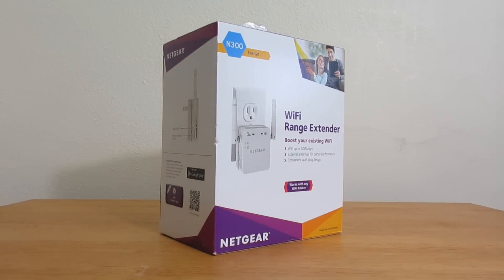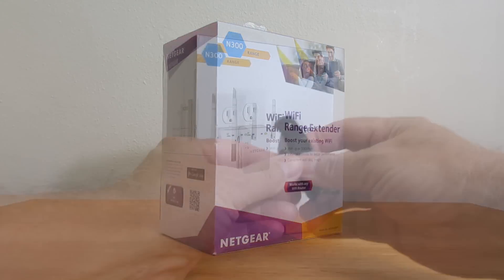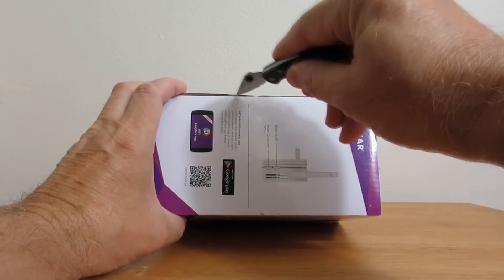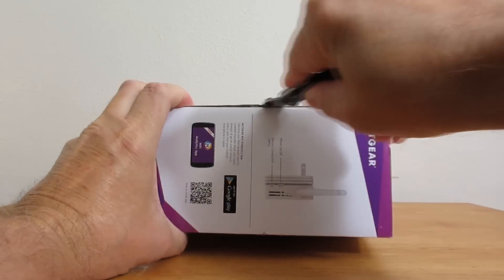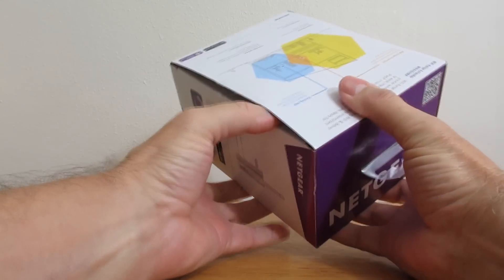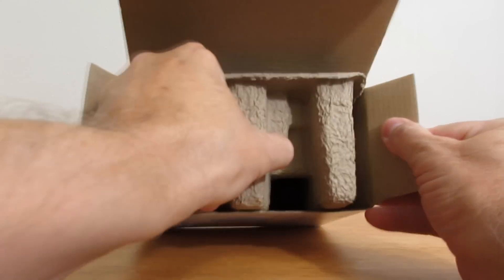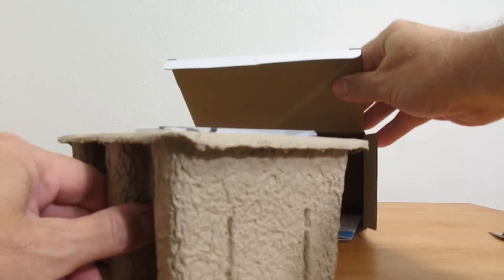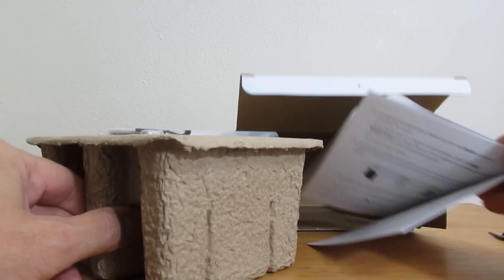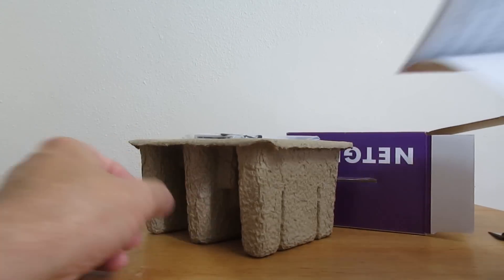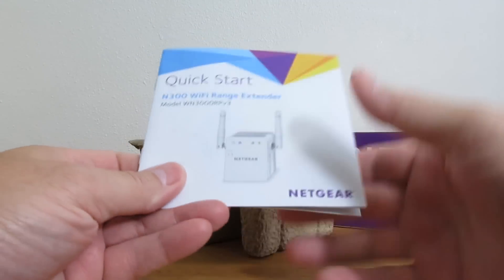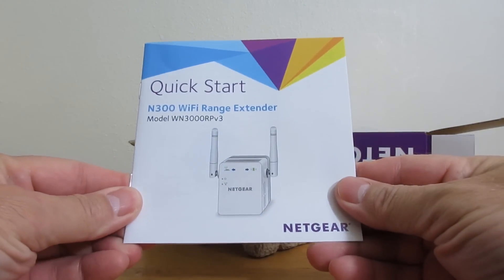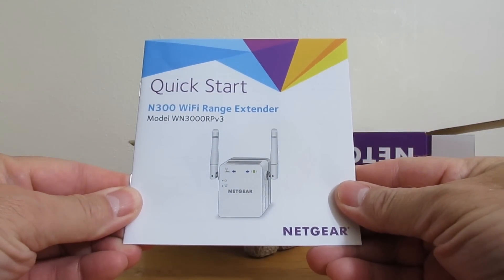That's it for a 360-degree look at the box. Let's open this up using my favorite pocket knife to cut the tape on the lid and pull out the packaging. We'll take a look at the quick start guide, the N300 Wi-Fi range extender.